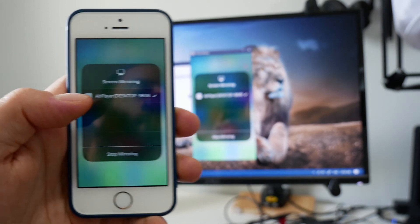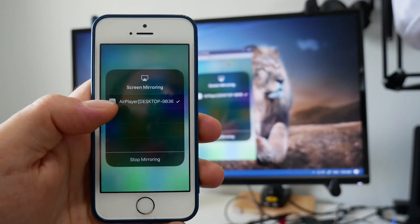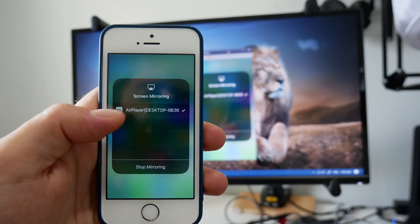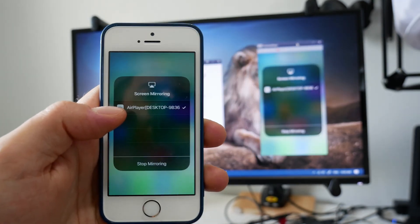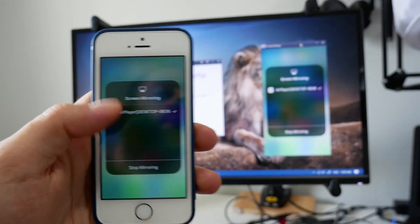And there you have it. That's how you would mirror your iPhone screen onto your Windows 10 PC.